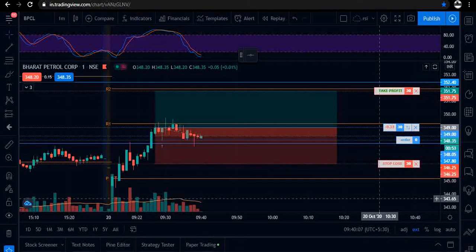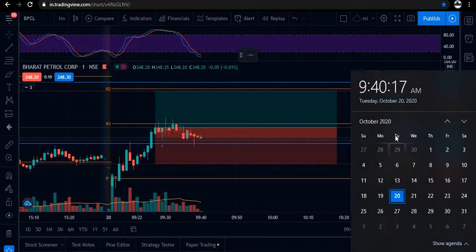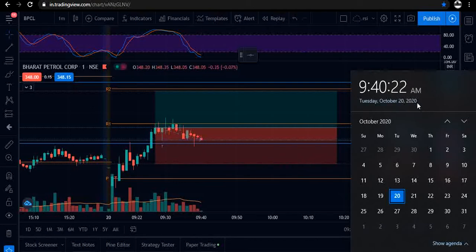Hello traders, welcome to my YouTube channel Agile Trading. Today's date is 20th October 2020 and the current time is 9:40 AM.